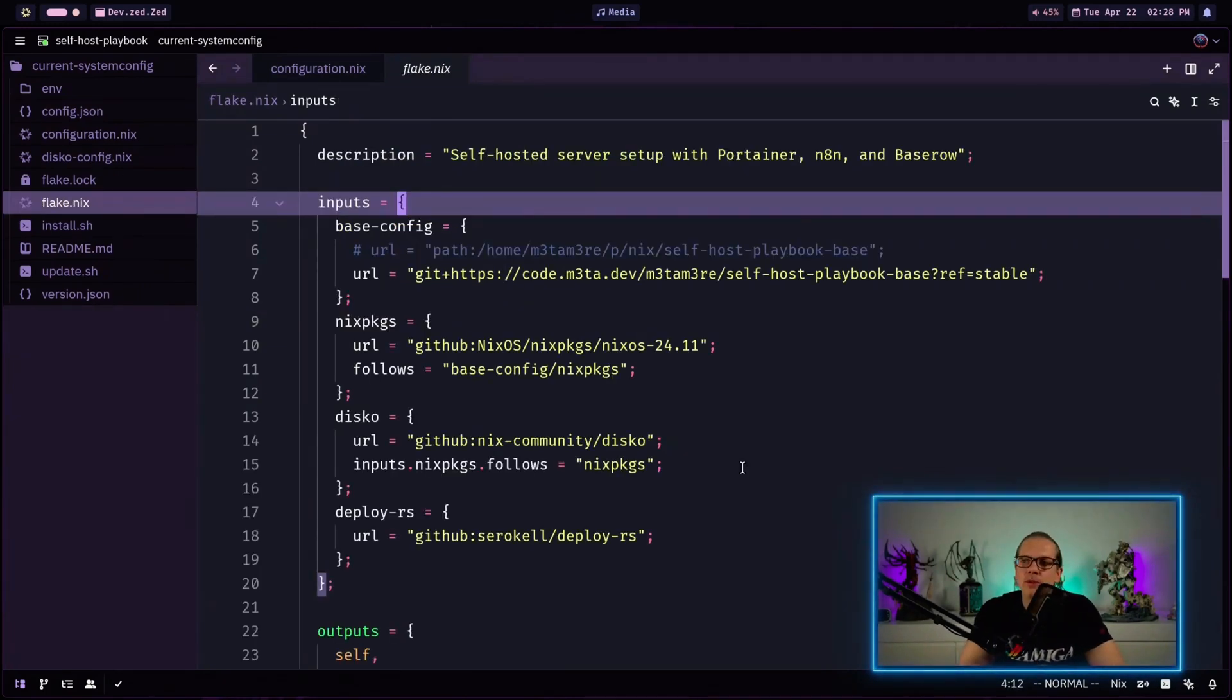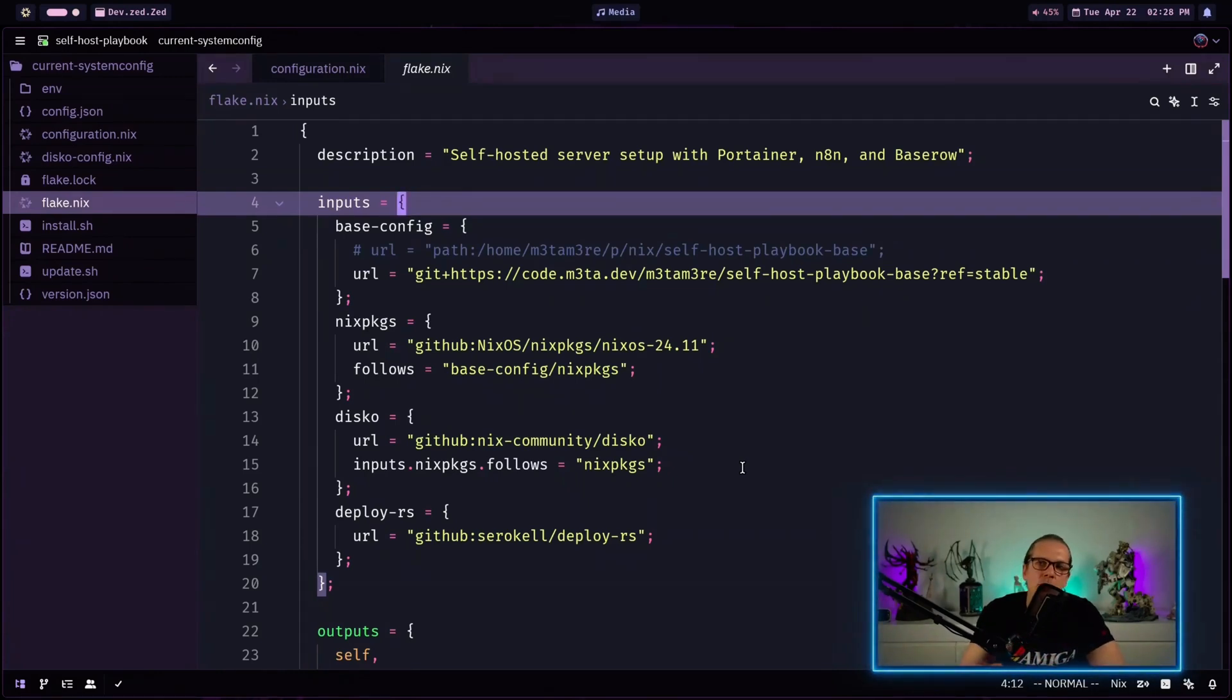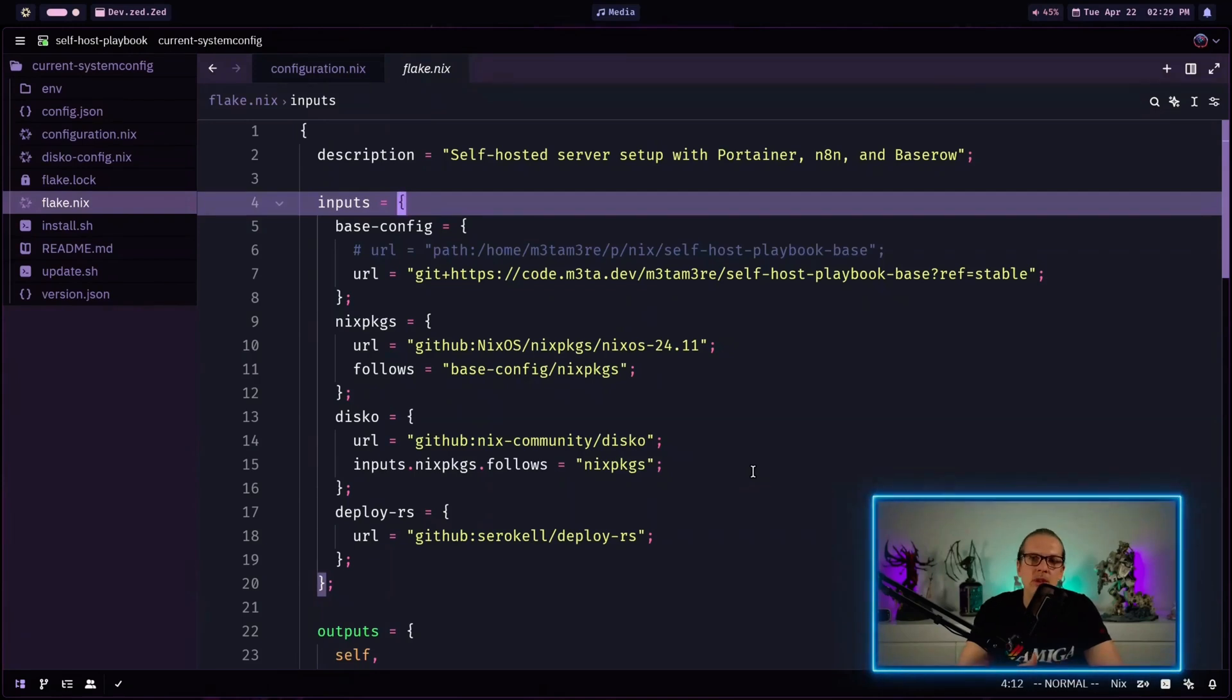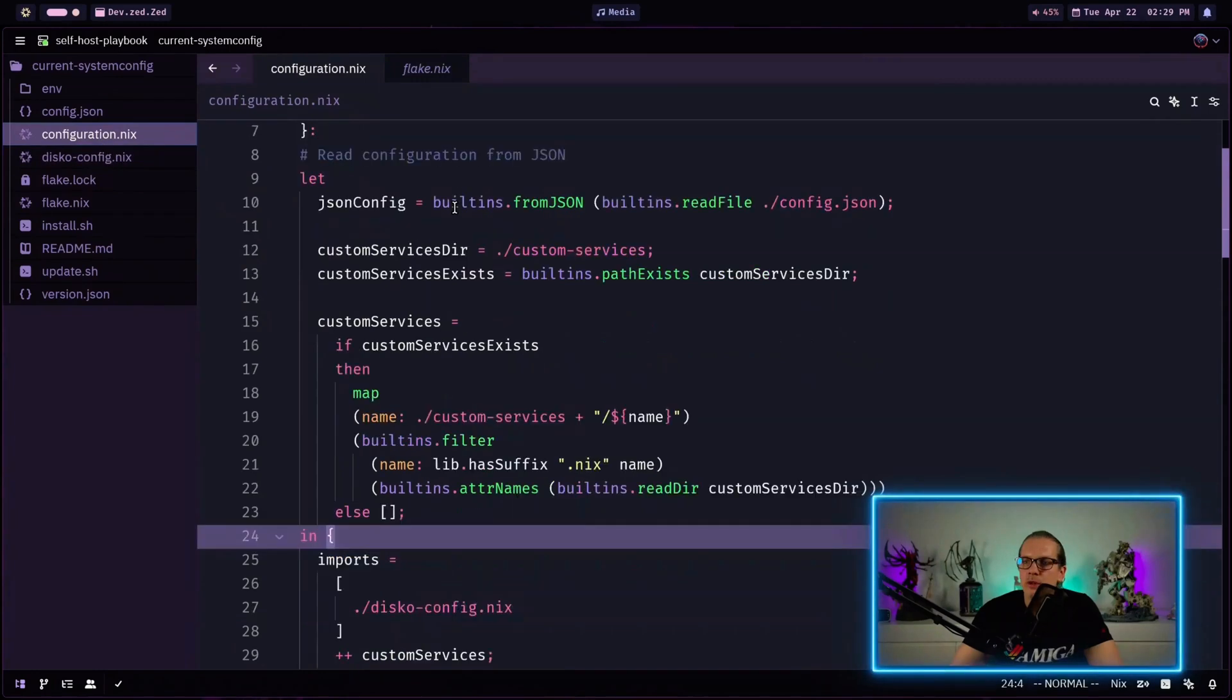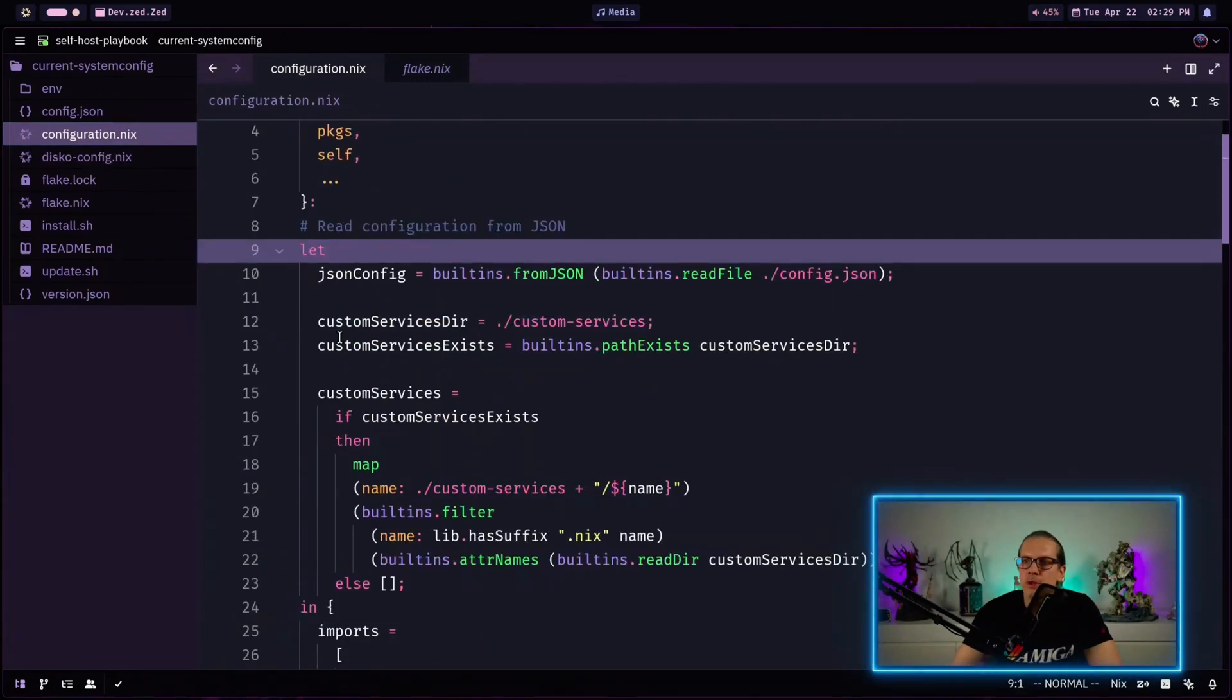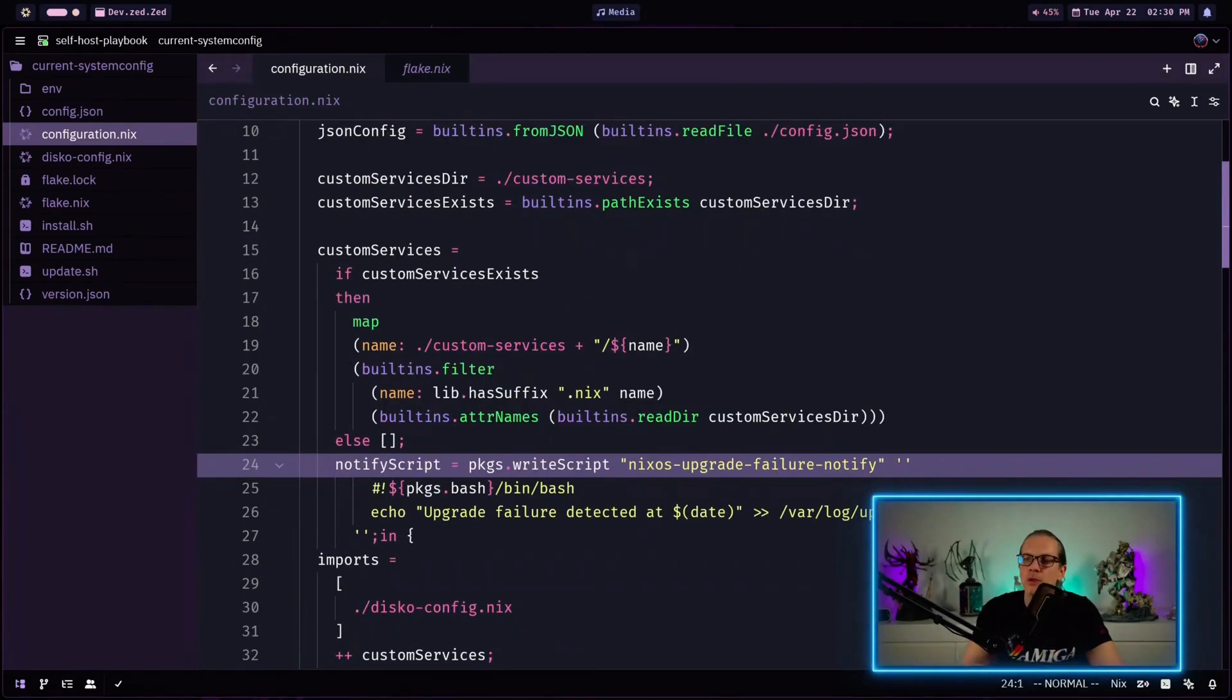Now let's play a little bit around with this. So here I have a system configuration that is based on my self-hosting playbook that will basically just install a completely configured server running portainer.net and base row. This system already has automatic upgrades enabled and in this case I use the recreate lock file option to update all inputs when using the auto upgrade. And now let's see how we can extend this a little bit to get notified if something goes wrong here. So what I will do here I will just go to my configuration.nix and up here I have this let block where I define some variables and in here I will just define a simple notify script and this will simply add a log entry into a file in var.log and upgrade-failure.log.